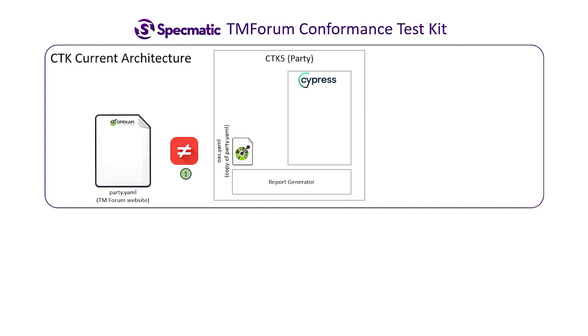In fact, just a minute ago we saw how the CDK's specification for the Party Management V5 API was out of sync with the sample application. Now let's compare the specification on the website for party management with the specification that shipped with the CDK.